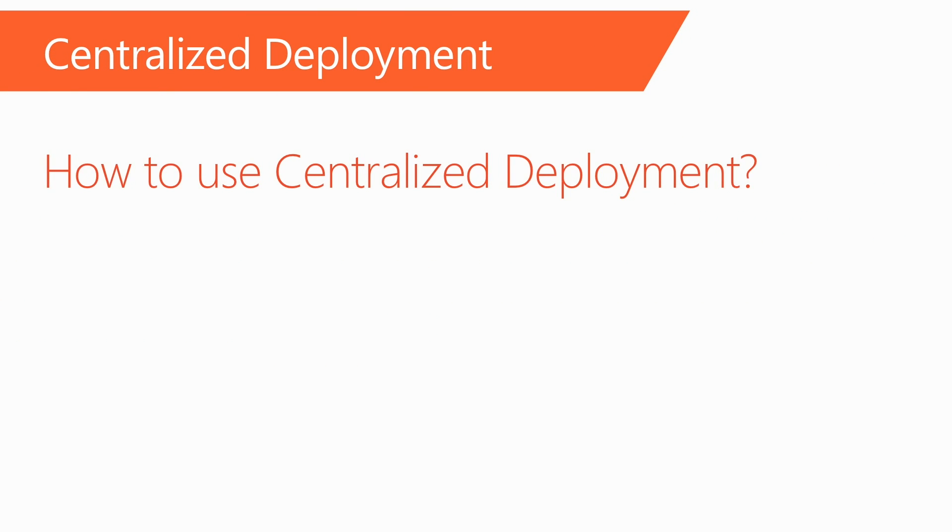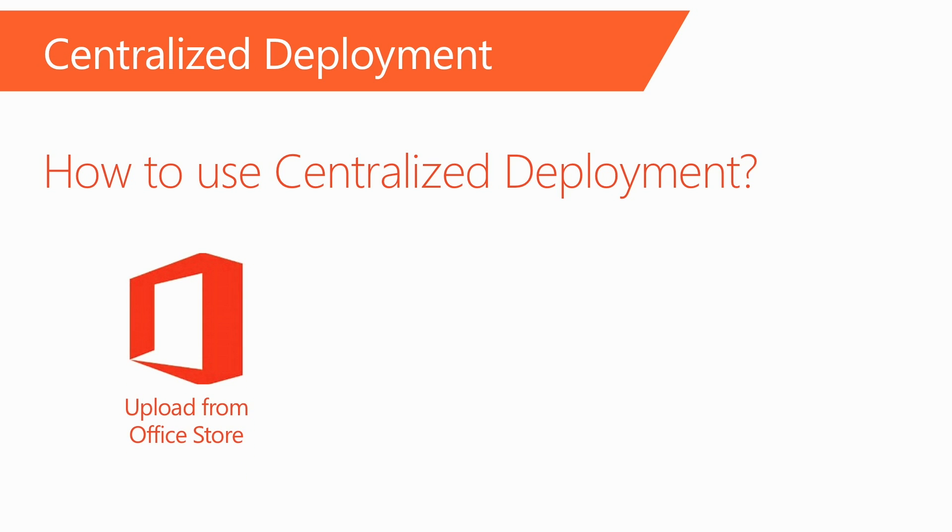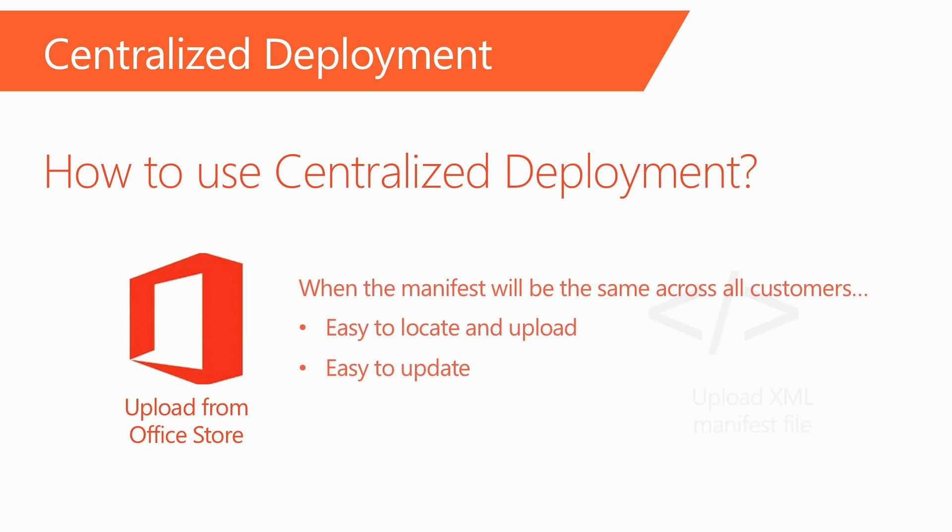How do you use centralized deployment to deploy add-ins? There are two primary options. You can either upload an add-in from the Office store, or an add-in manifest XML file can be uploaded. If your add-in is in the Office store, this is a great option, as it makes it very easy for the administrator to locate your add-in and then upload it. It also has the benefit of auto-updating the add-in, so the administrator doesn't need to keep track of it. This is a great option for add-ins where the manifest will be the same across all customers.